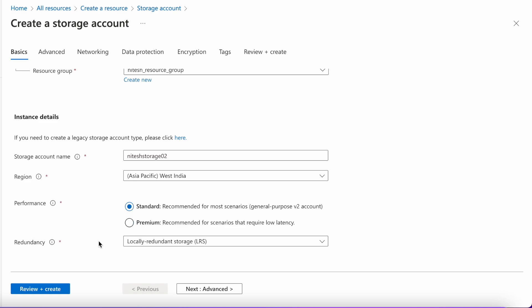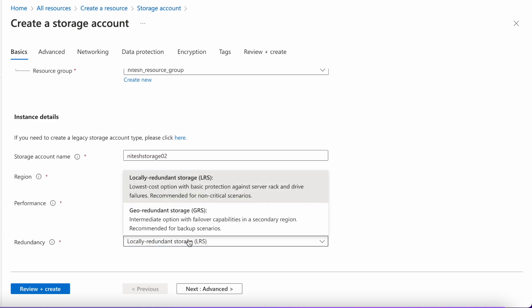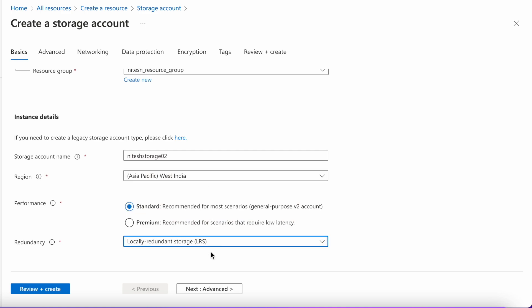In the standard tier, you get two kinds of redundancy options: LRS and GRS. LRS, or Local Redundant Storage, creates a backup copy of your data in the same location only. If you go for GRS, that is Geo Redundant Storage, it creates a backup copy into a secondary region. For us, I will be choosing the LRS option. Let's click on Next: Advanced.